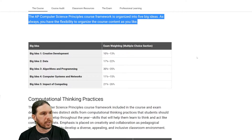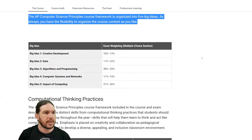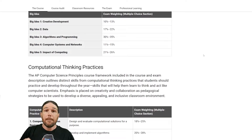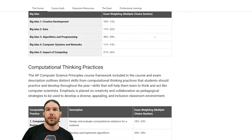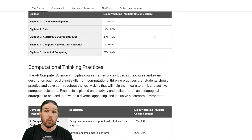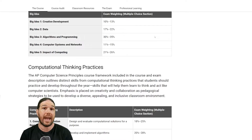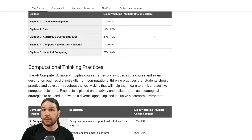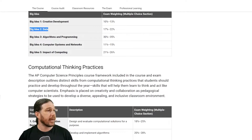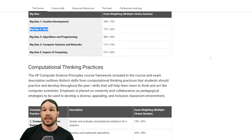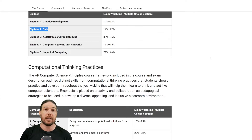The AP Computer Science Principles course framework is organized into five big ideas. Let's go ahead and take a look at those, and keep in mind that this is the foundation of the entire course, including the exam at the end. Big idea one: creative development, 10% to 13%. As part of the AP exam, you will be expected to design and submit your own app, as well as videos of you using that app so that they can grade it. Big idea two: data, 17% to 22%. Keeping track of large lists of numbers, names, or other such things is going to be a very large pillar of this class.